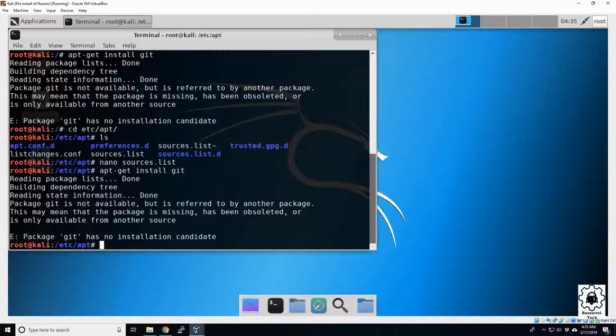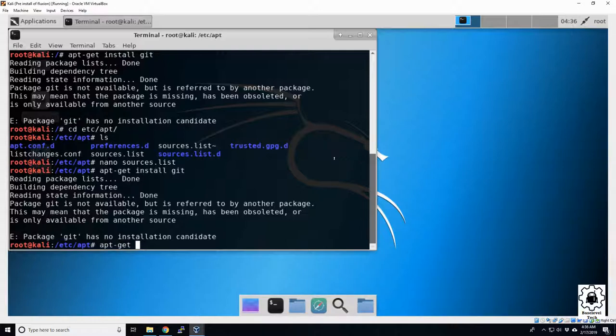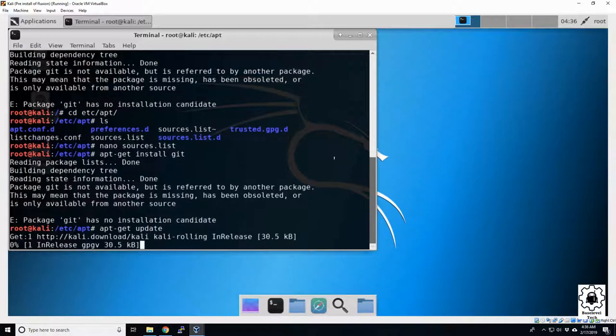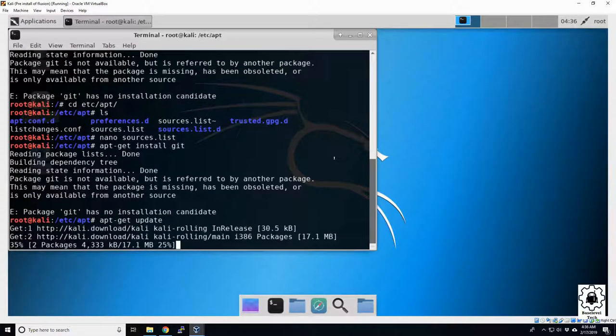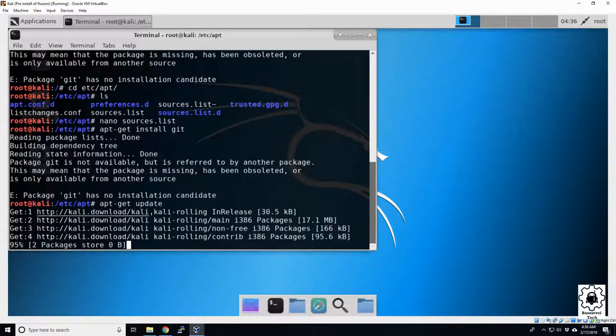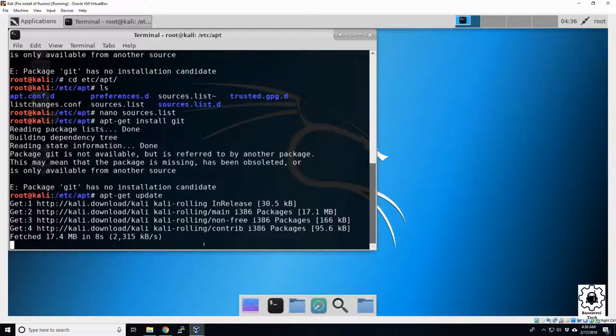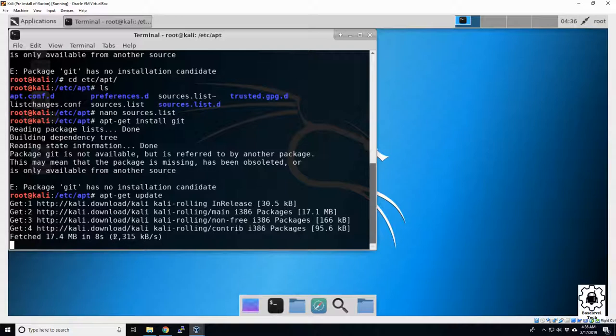And that's going to be apt-get, oh, try this again, apt-get update. Okay, it's announced updating our Kali. It shouldn't take too long. It's only got 14 meg for us, so it's not too bad.